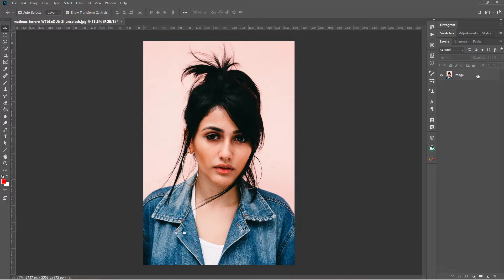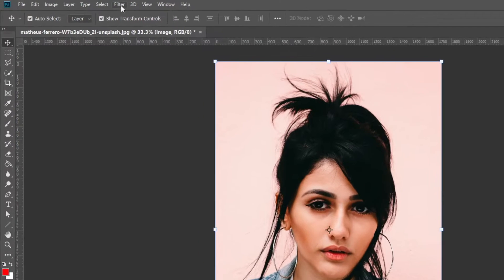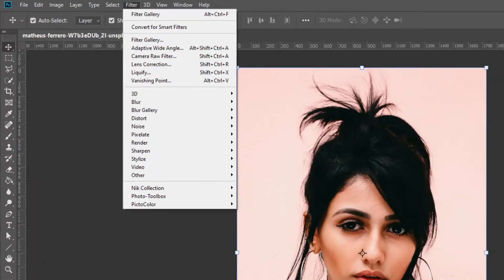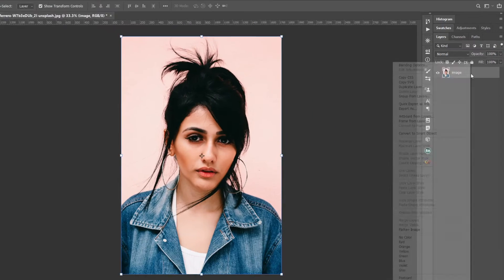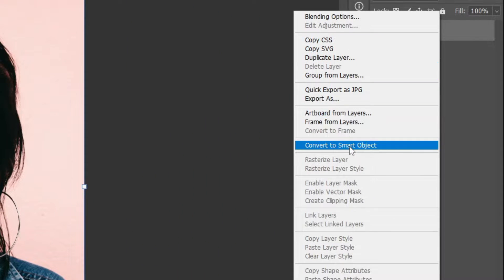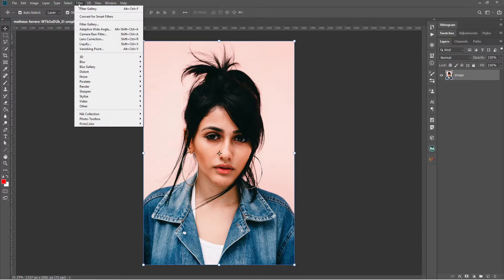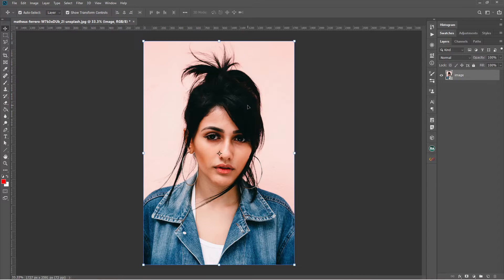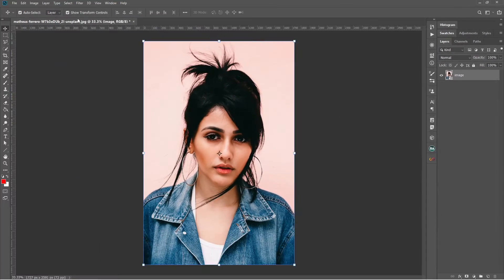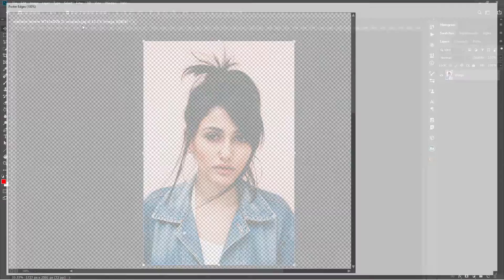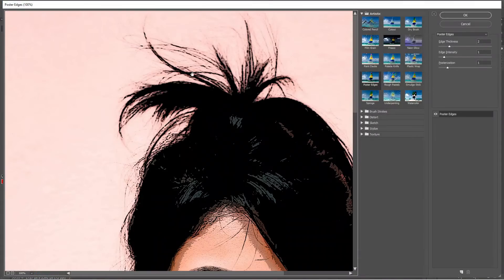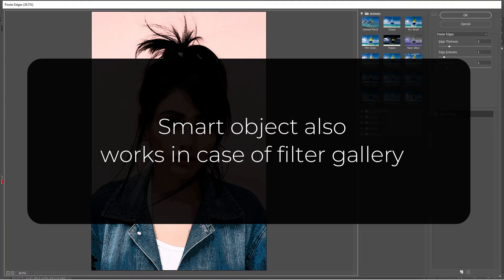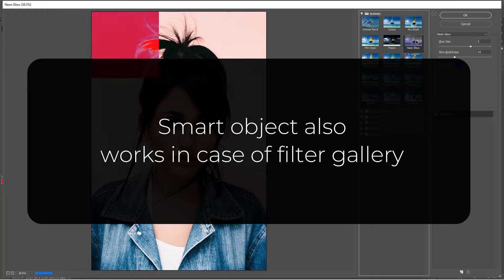Now select the layer and go to filter and convert for smart filters. Filter gallery, and it is accessible to apply the filter. So smart object also works in case of filter gallery.